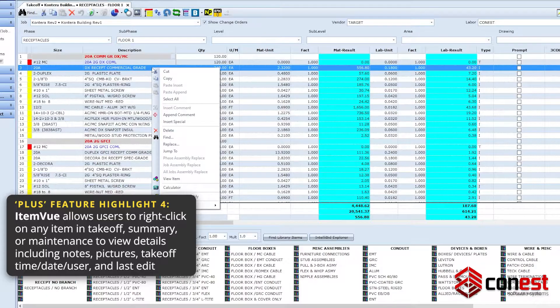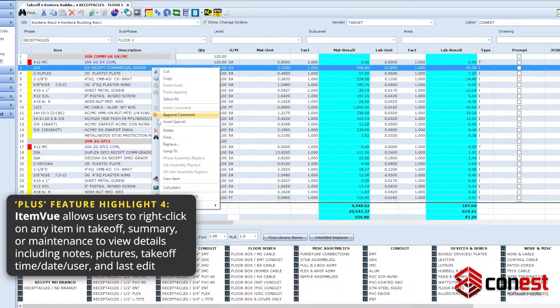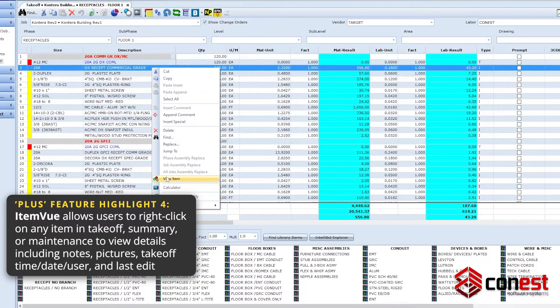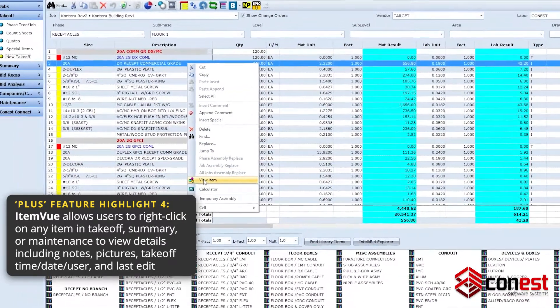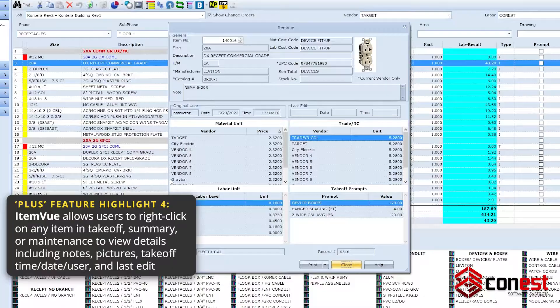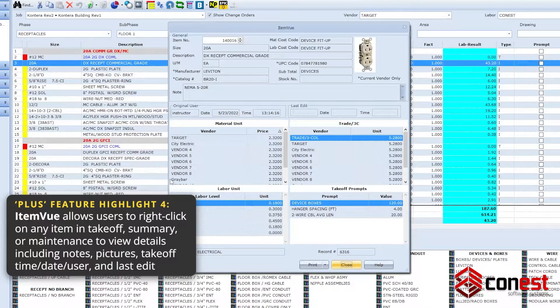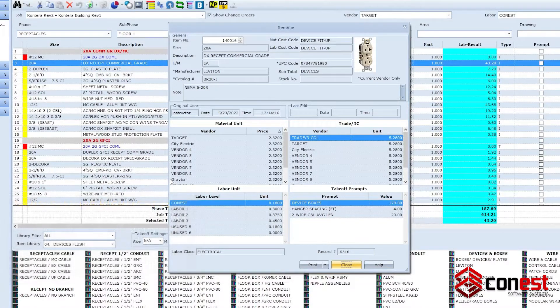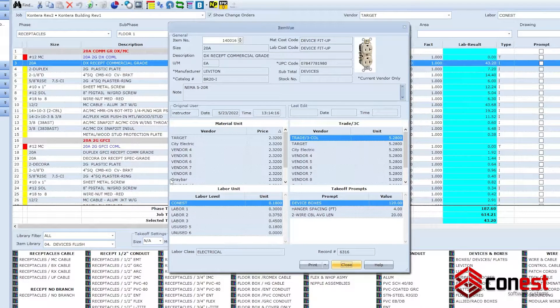Item View allows users to right-click on any item in takeoff, summary, or maintenance to view detailed information including notes, pictures, takeoff time, and more.